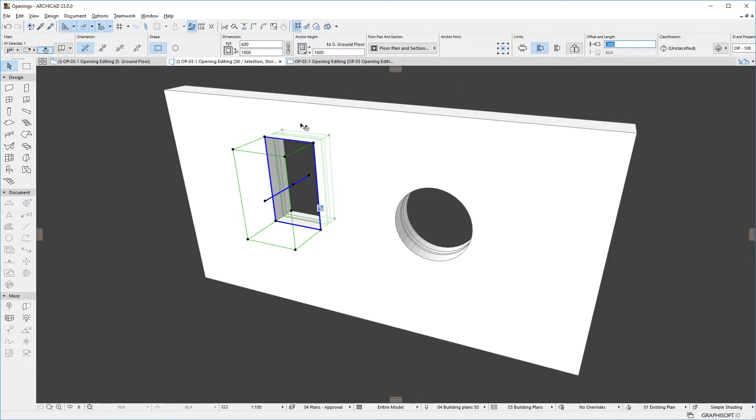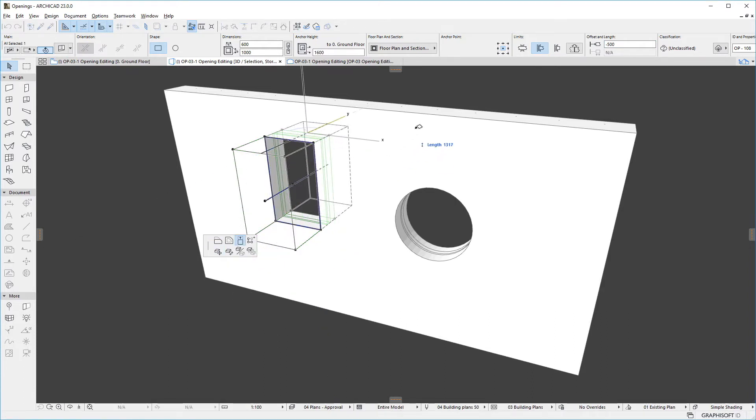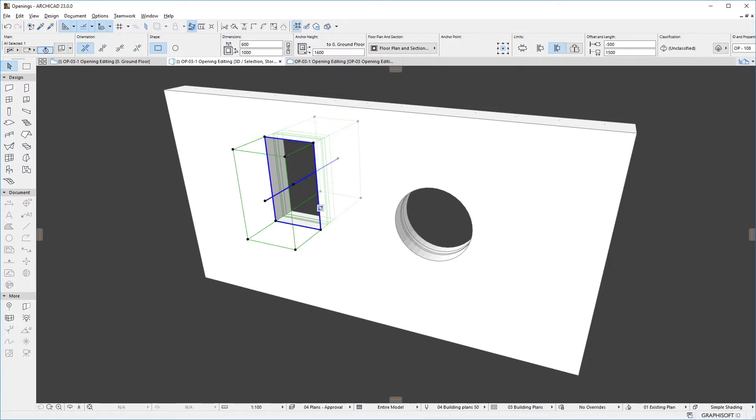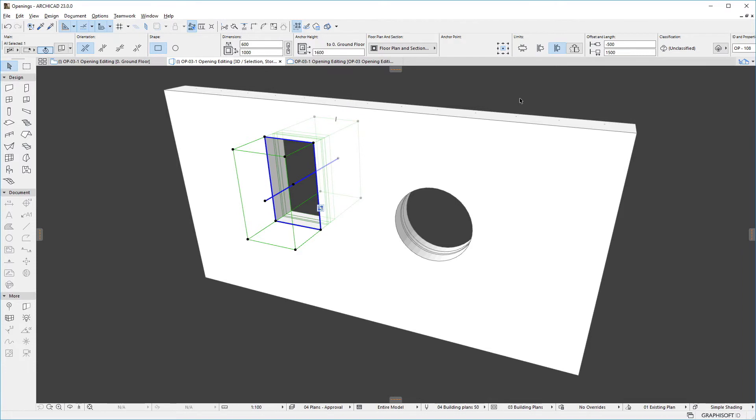If we now click the other end of the cutting body, the Pet Palette will now offer the Length command, and we can adjust the length of the cutting body. Such an adjustment, where we now defined both the Offset and Length values, will convert the opening to the Limits Both Sides option, as indicated by the Limits settings of the Info box.